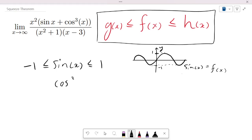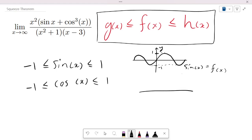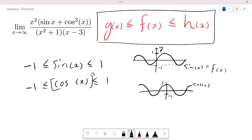We still have another trigonometric function: cos cubed of x. Now, you might think we can just say cos(x) is between negative one and one, and then cube all sides to get cos³(x) still between negative one and one. But let me tell you why you can't do this. We need to know what our functions actually look like.